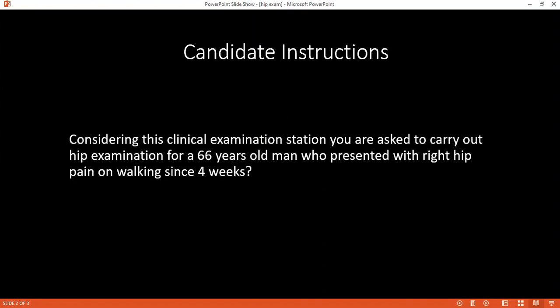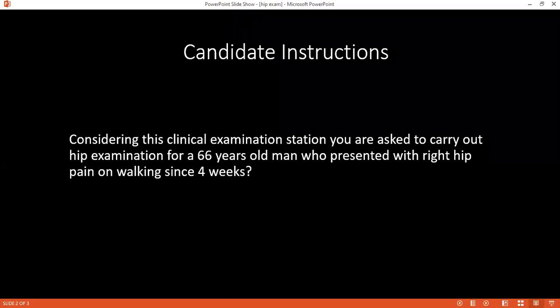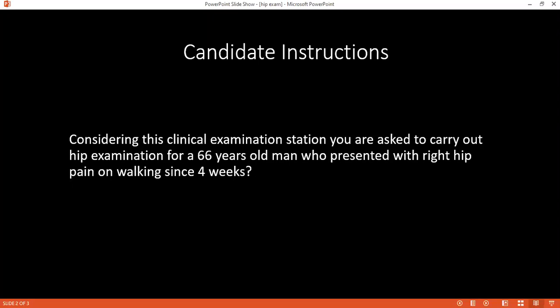The examiner noted it was good overall and asked whether the candidate had done the passive movements. The candidate confirmed they did both active first and then passive movements, to check the range of movement and assess for any stiffness or crepitus. The examiner confirmed everything was covered and concluded the session.